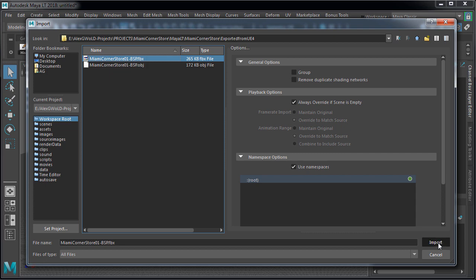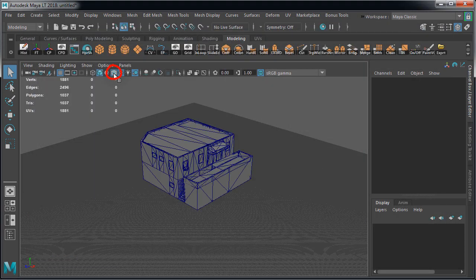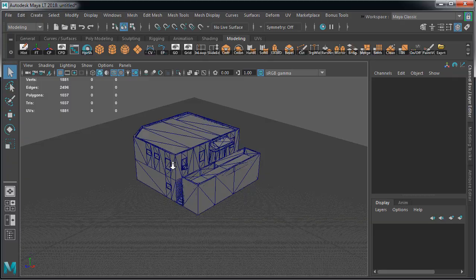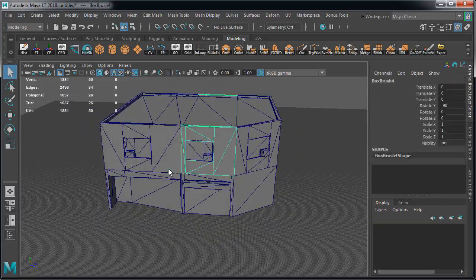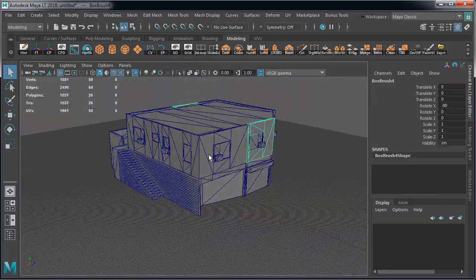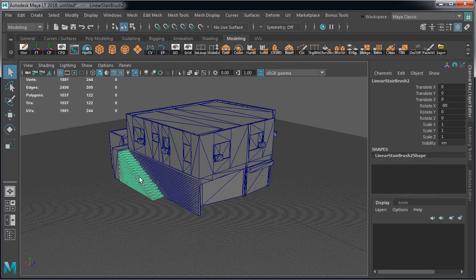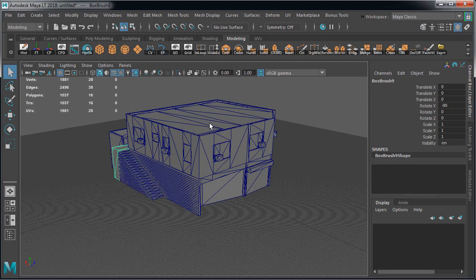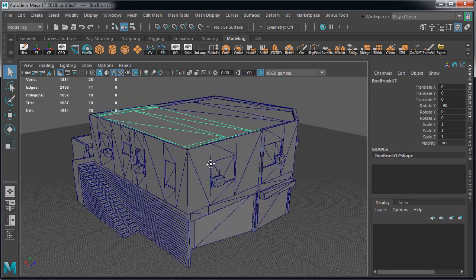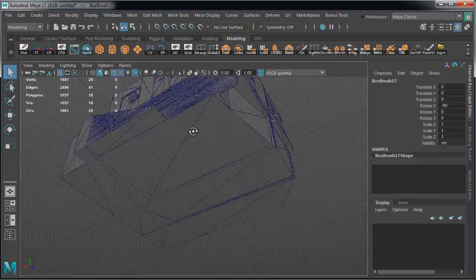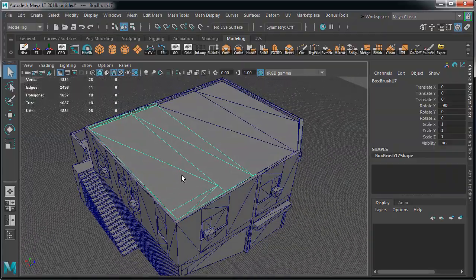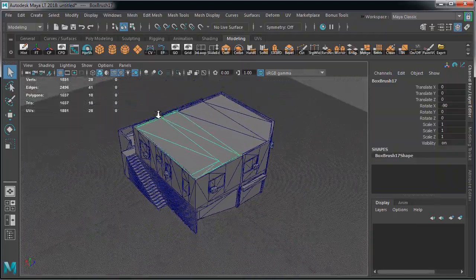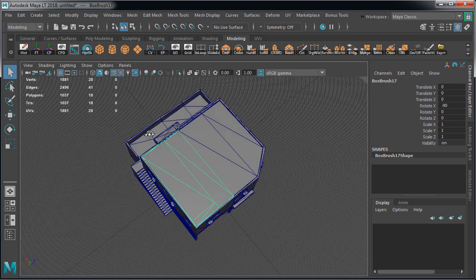Click import and here is our BSP template. Gonna turn on wireframe on shaded. When exporting BSP brushes as FBX, they get divided up into separate objects. Our template was imported into the world origin in Maya LTE because we exported at the world origin from Unreal Engine 4.